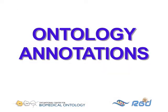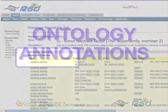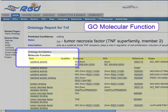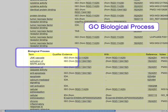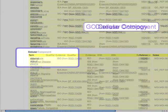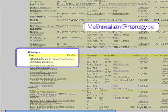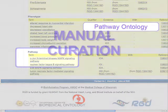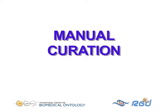Ontology annotations provide a summary of what is known about a gene or gene product. For example, examining the gene ontology annotations attached to a gene will give you information about what its function is, what biological processes it's involved in, and where it resides in the cell. In addition, the RGD Genome Database provides annotations that tell you what diseases and phenotypes a gene is associated with, and what pathways it participates in. There are several ways by which this information is attached to gene records.